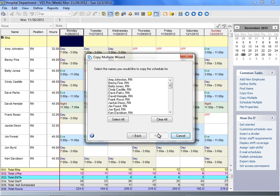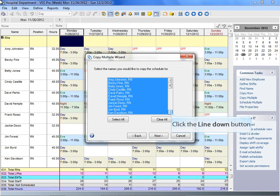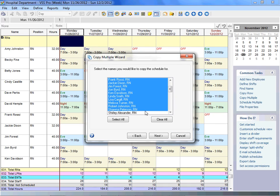In the Names list box, select the name or names you want to copy schedule information for, and click Next to continue. You can click Select All to select everyone, or use the Ctrl key on your keyboard to handpick a couple of employees.